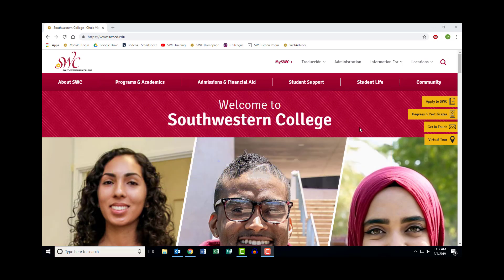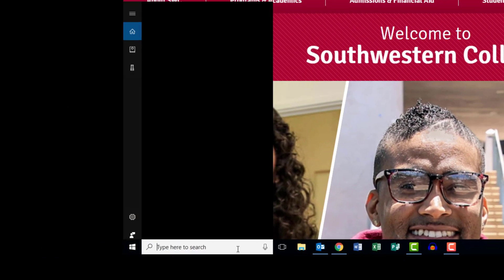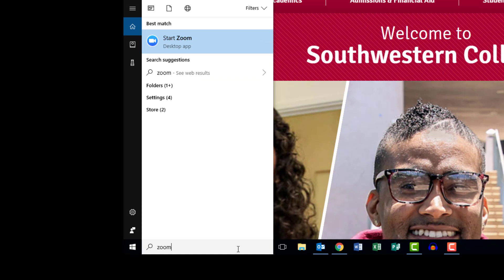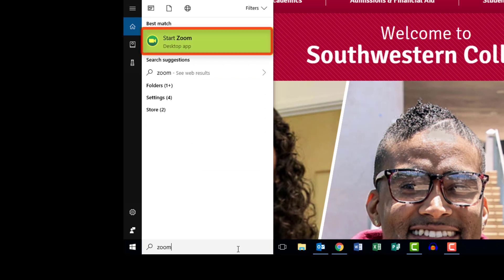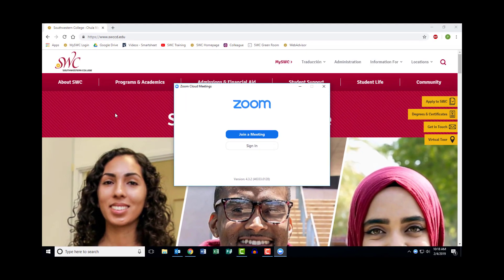First, locate the search bar at the bottom left corner of your screen and search for Zoom. Click on the link for Start Zoom. This will open the Zoom desktop client.